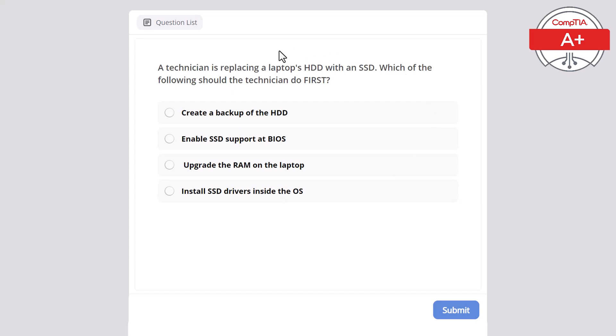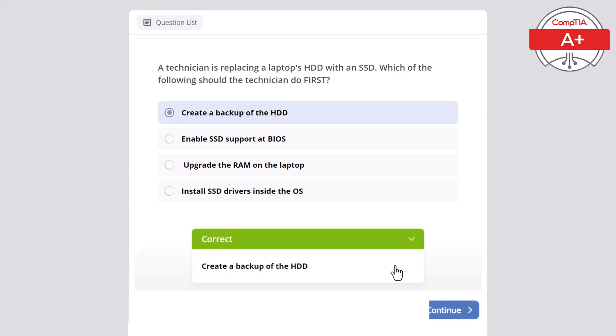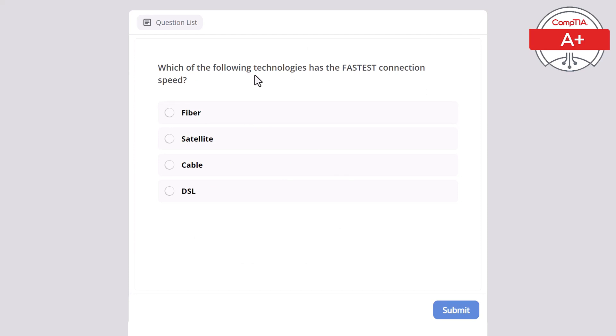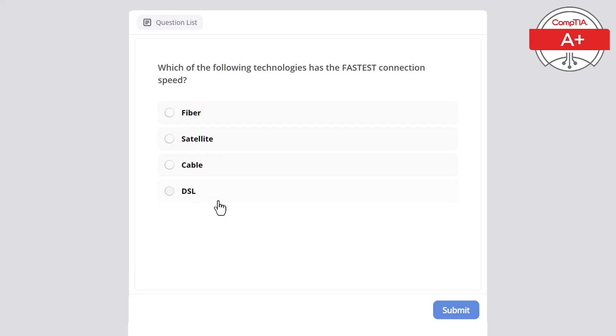Which of the following technologies has the fastest connection speed? Fiber, satellite, cable, or DSL? And the correct answer here is fiber.